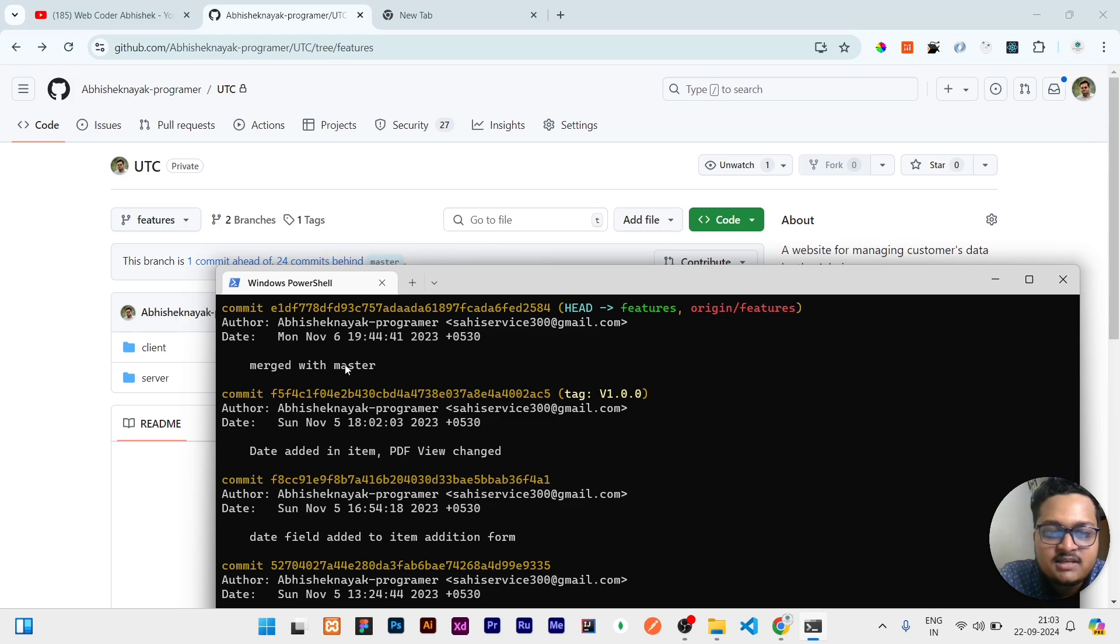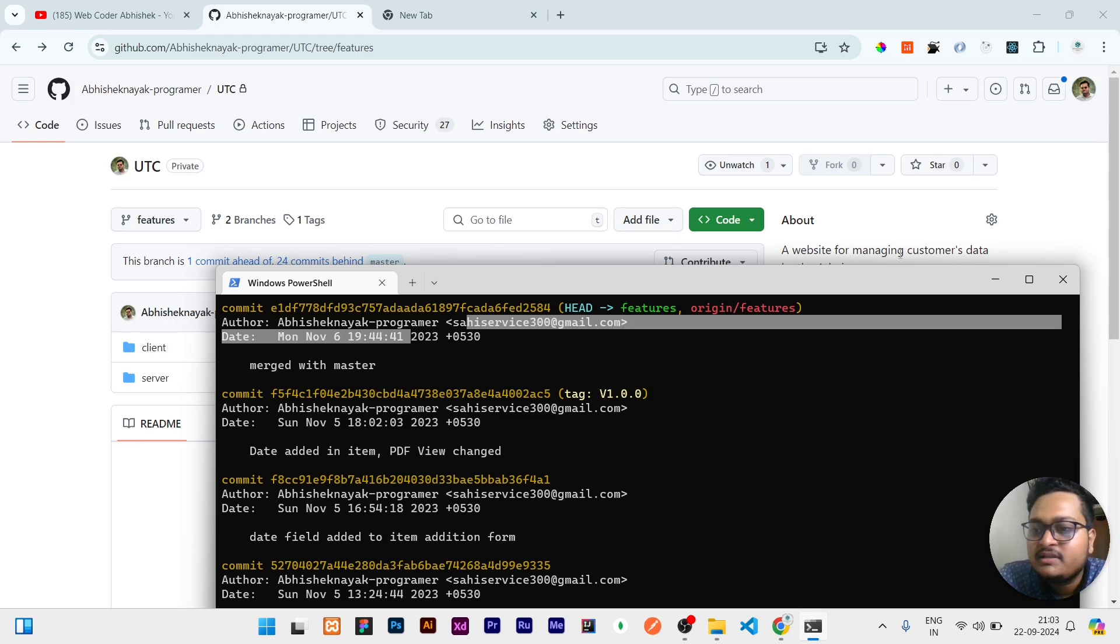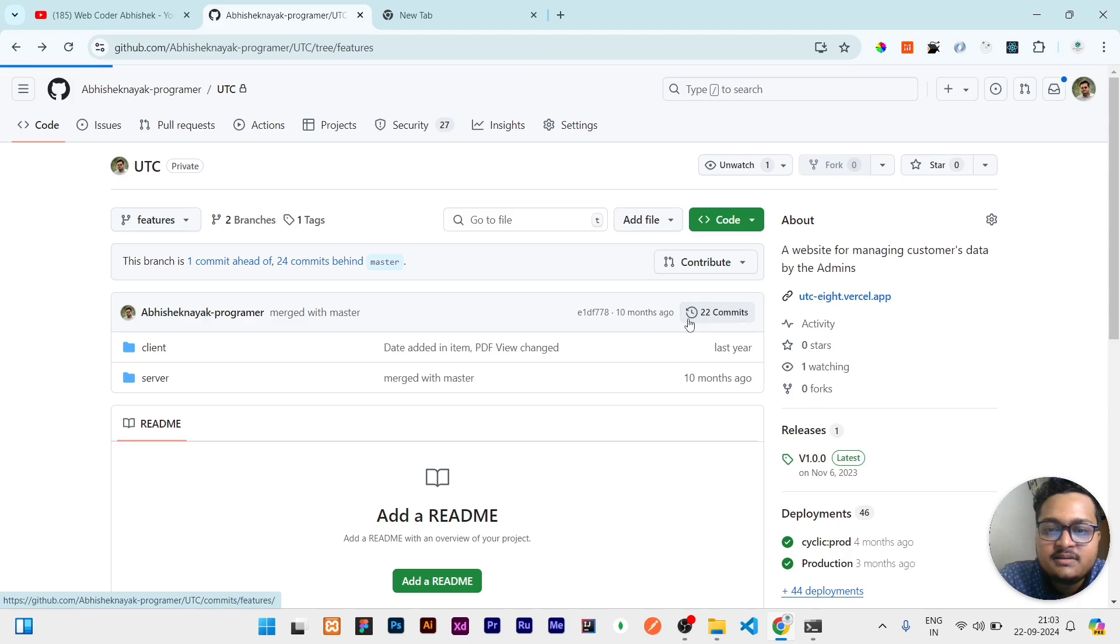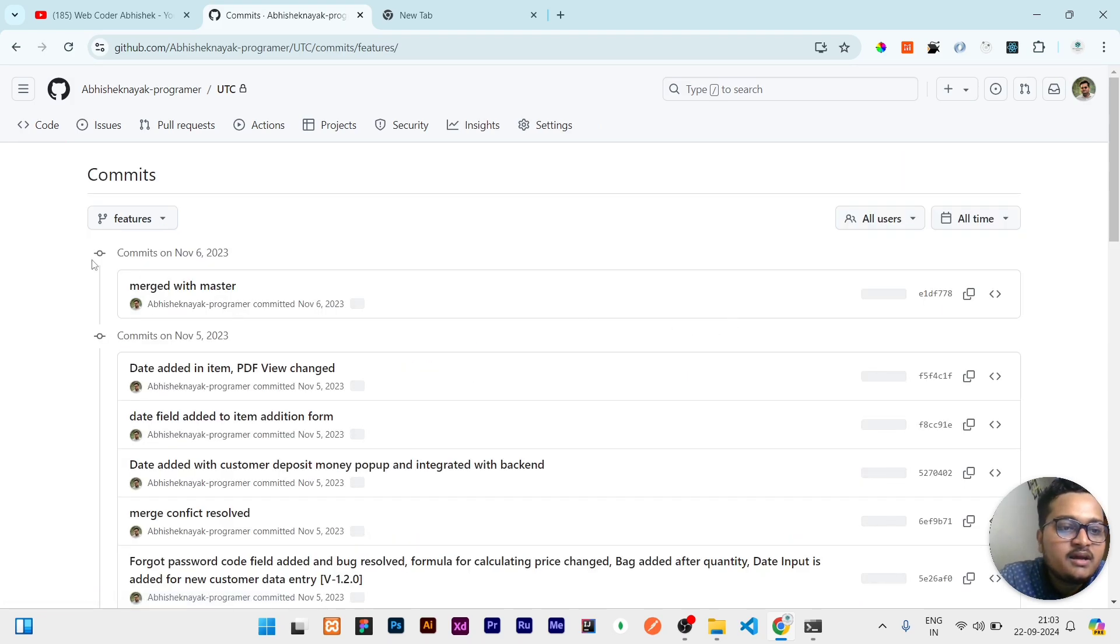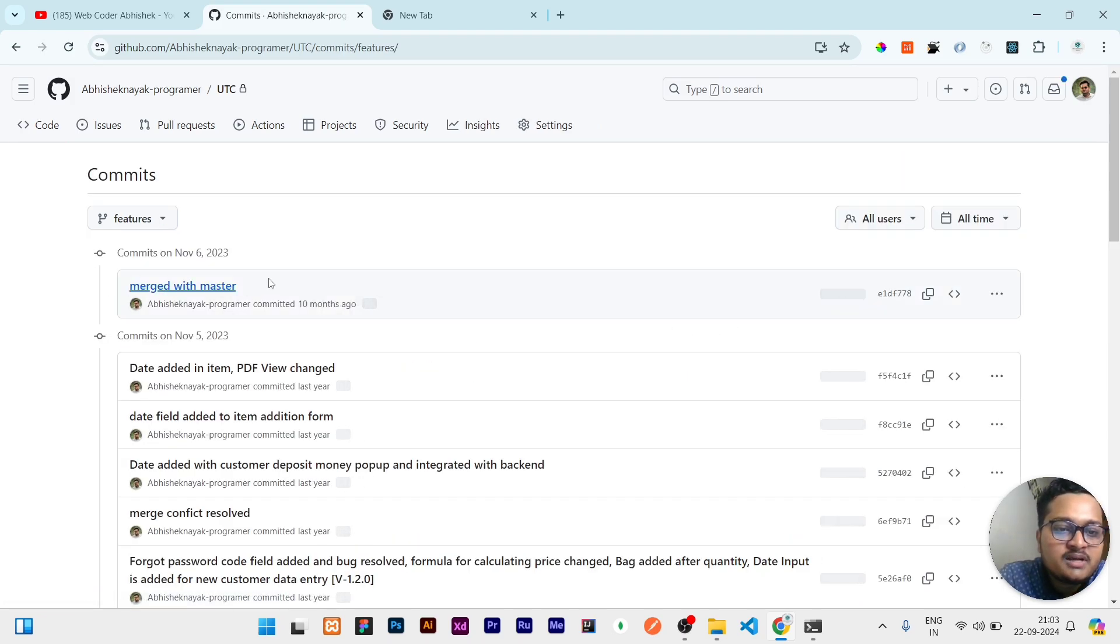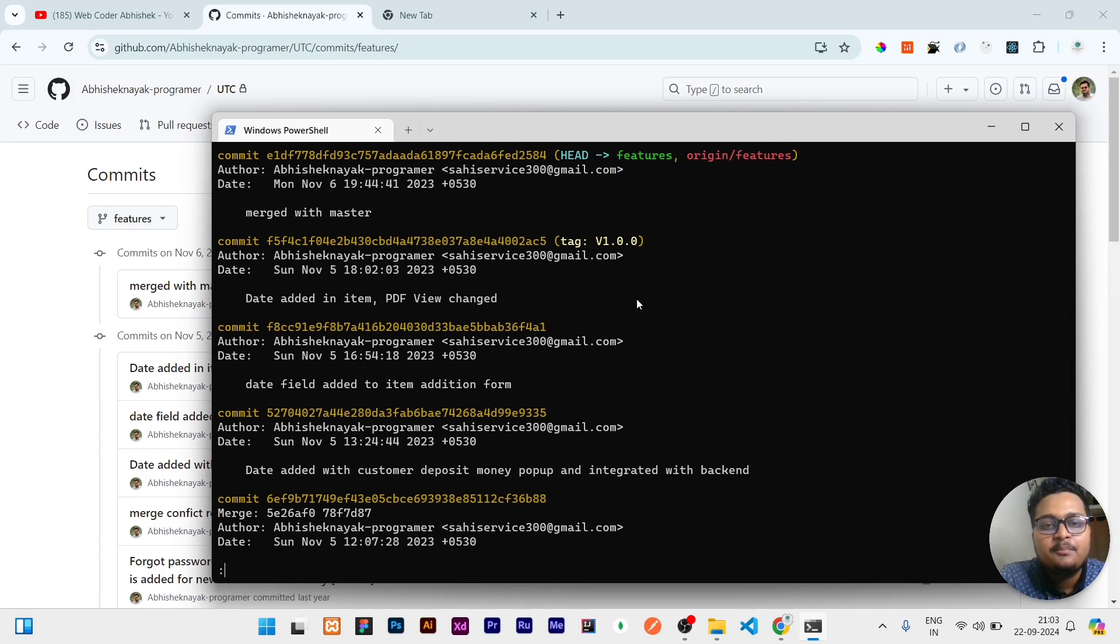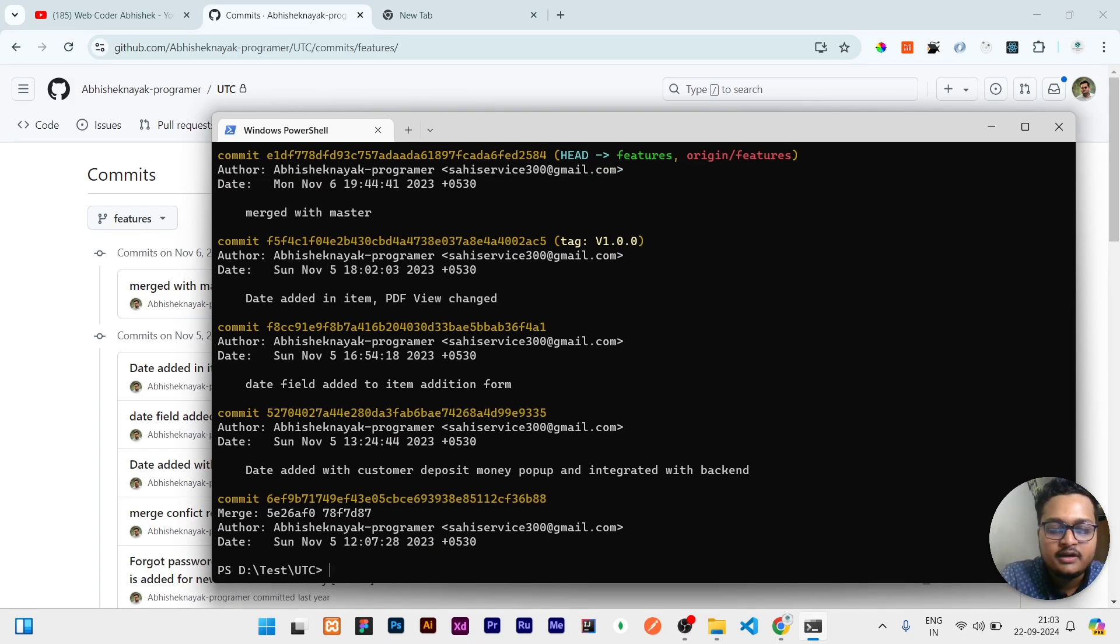So let's verify that is correct or not. You can see the last commit message I can check by clicking here. It is showing 'merged with master' and it is done on November 6, 2023. That means we successfully cloned this complete repository, and this particular branch we cloned it from there.